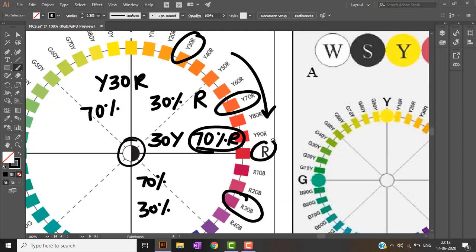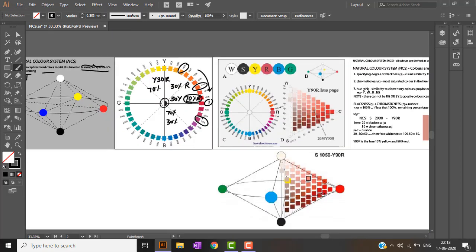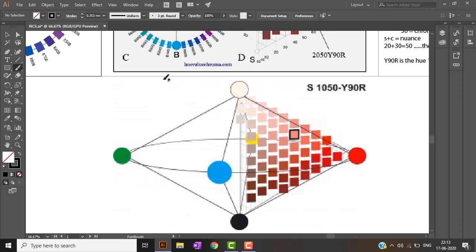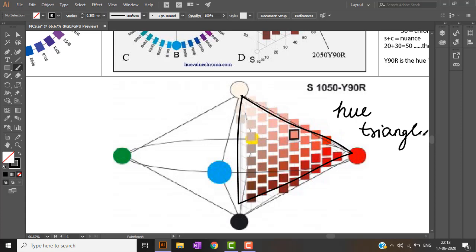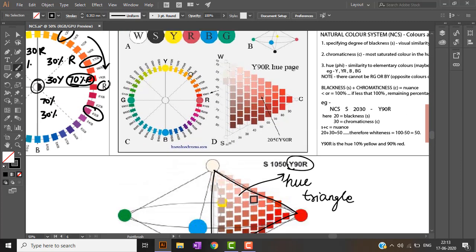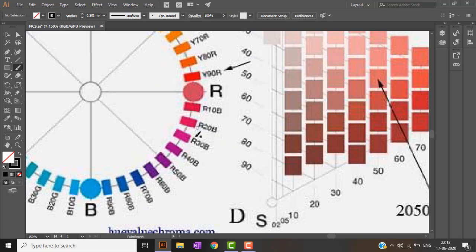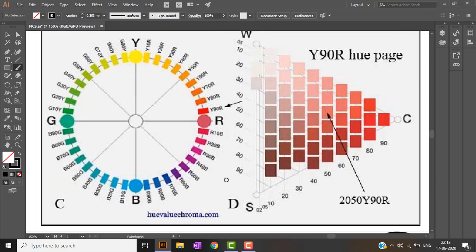Consider the Y90R U-triangle. This triangle, which consists of colors of a red perspective, is known as a U-triangle. Each color has its own U-triangle — for example, this U-triangle belongs to Y90R, and similarly there will be U-triangles for R10B, R20B, R30B individually.